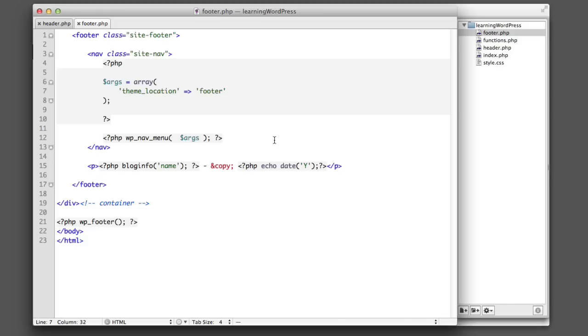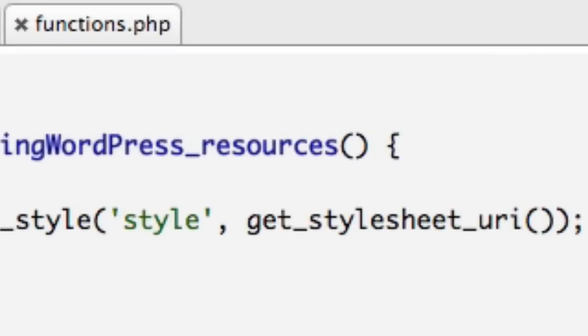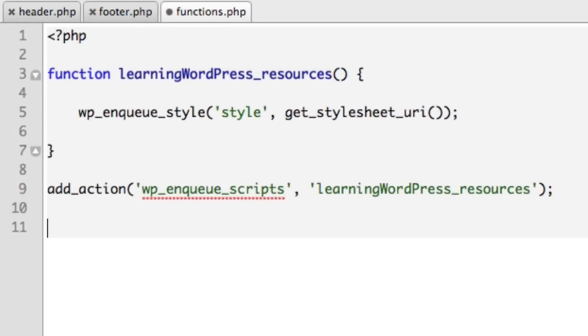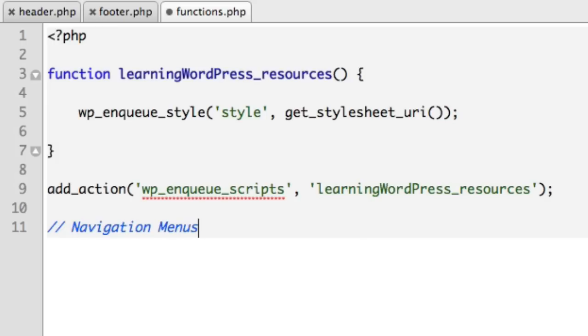Now we're only one step away from being able to use these menu locations in the WordPress admin screen. So we can drag and drop very easily. So that one remaining step is to hop over to functions.php and we need to register those new menu locations that we just added. So we'll add a comment that says navigation menus and we want to register those theme locations.